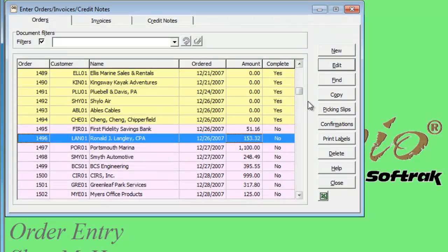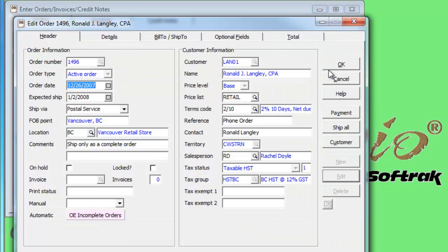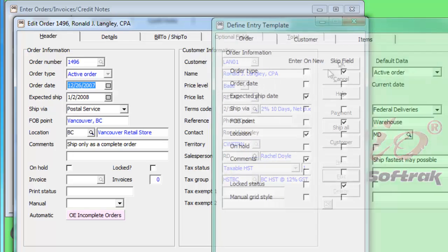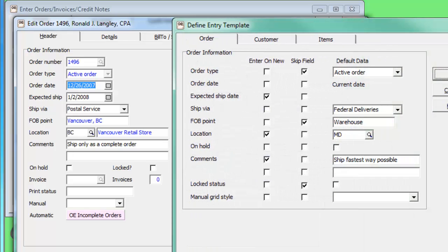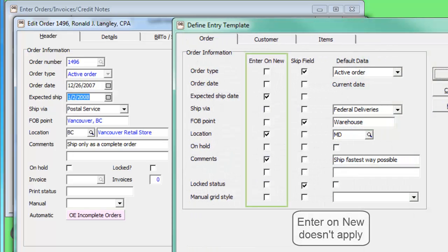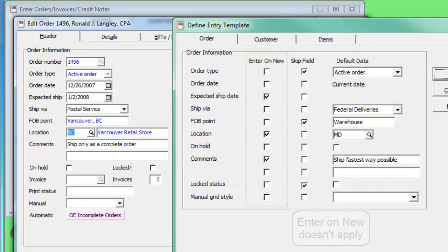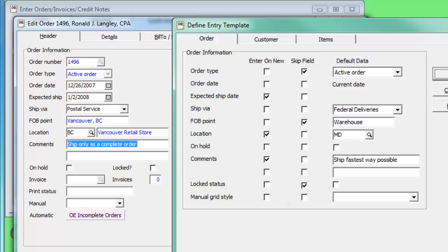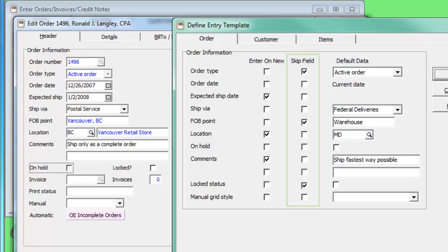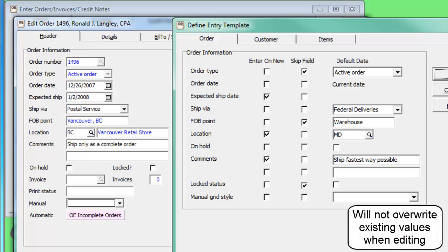When an existing order is edited, the behavior is slightly different. Tabbing through the form visits all fields except those non-editable skipped fields. Default values will be ignored as the order has already been saved.